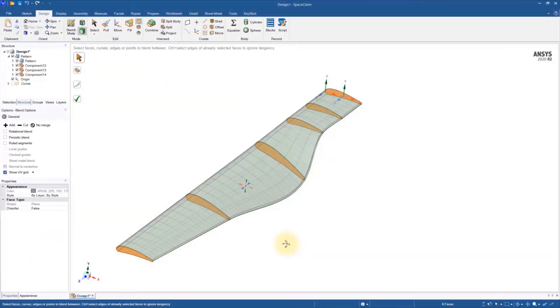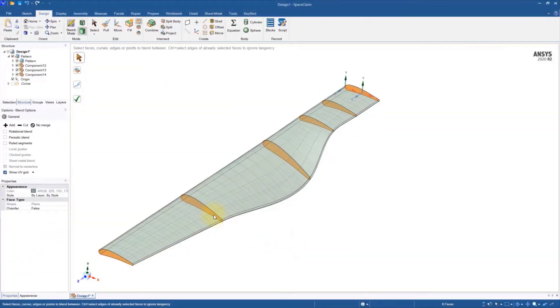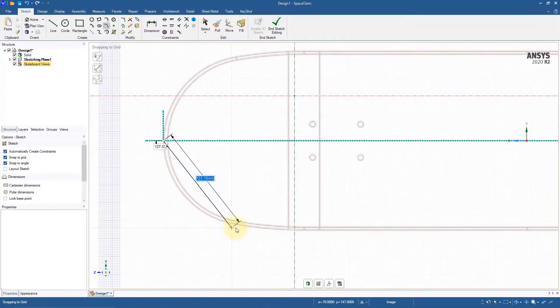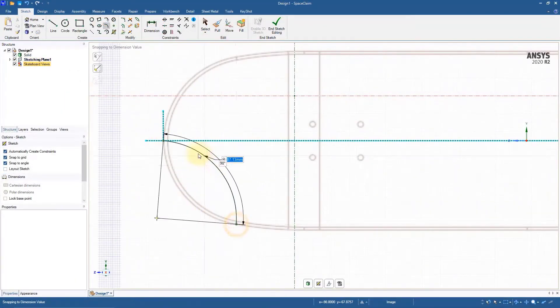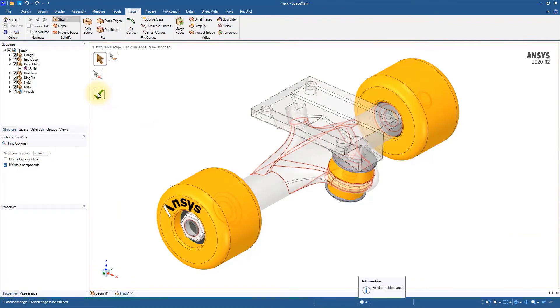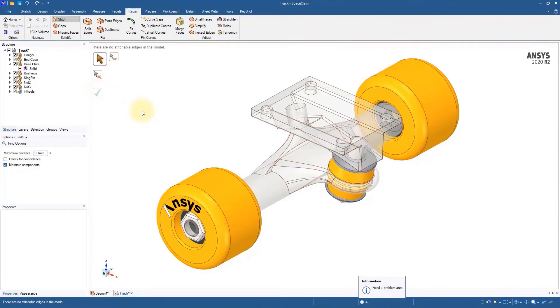The exercises will focus on topics such as creating complex surfaces and solids, reverse engineering, and repairing problematic geometry.